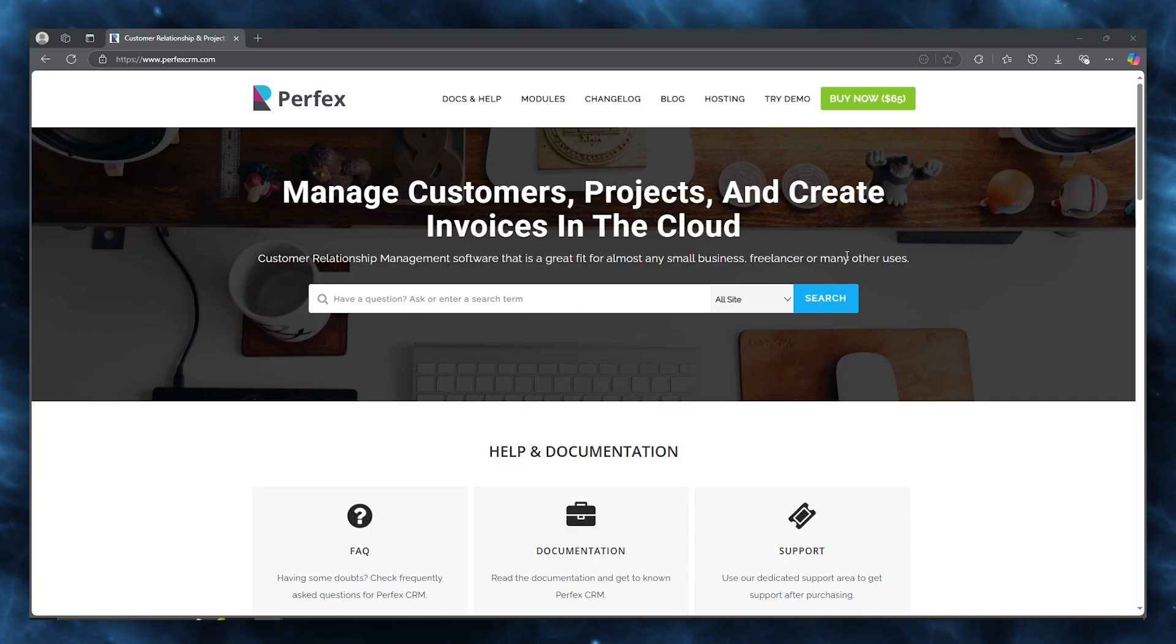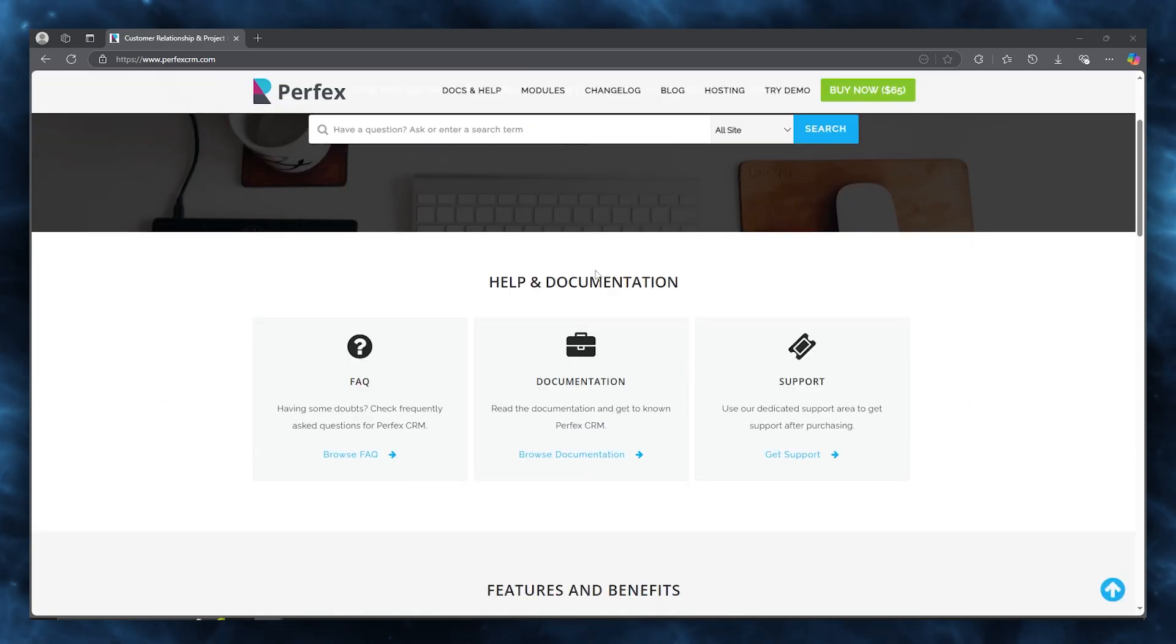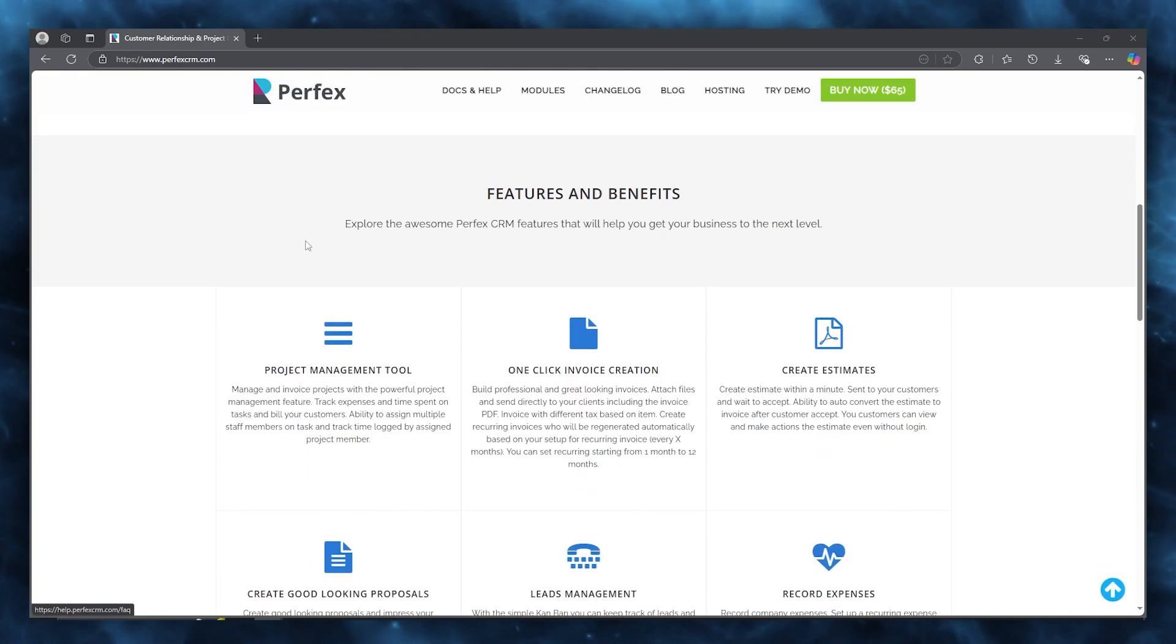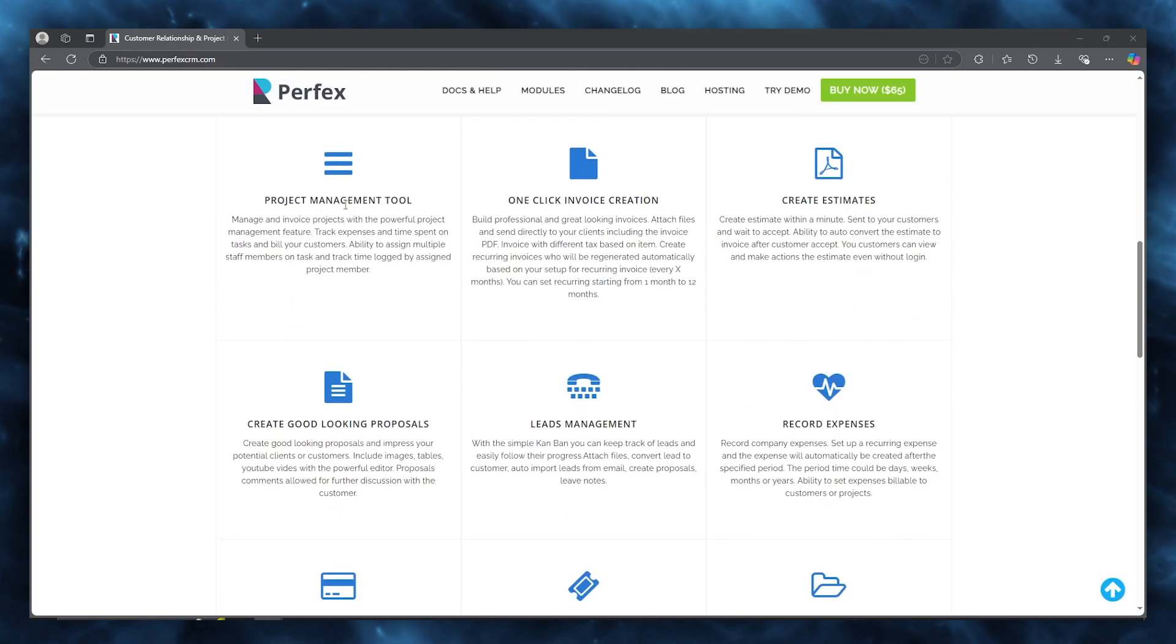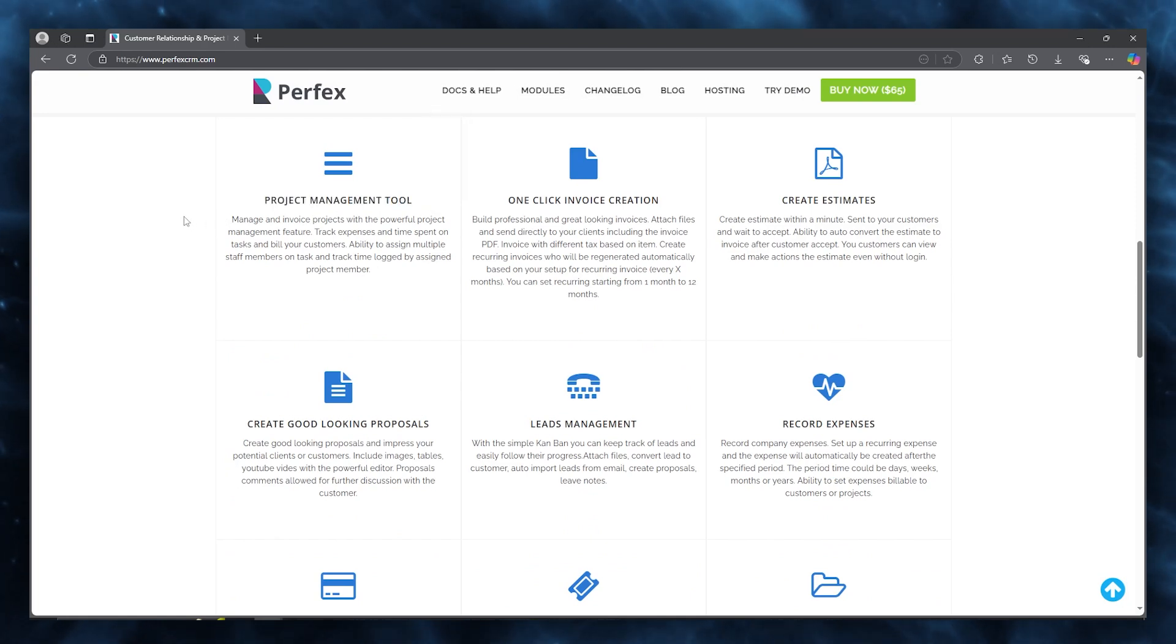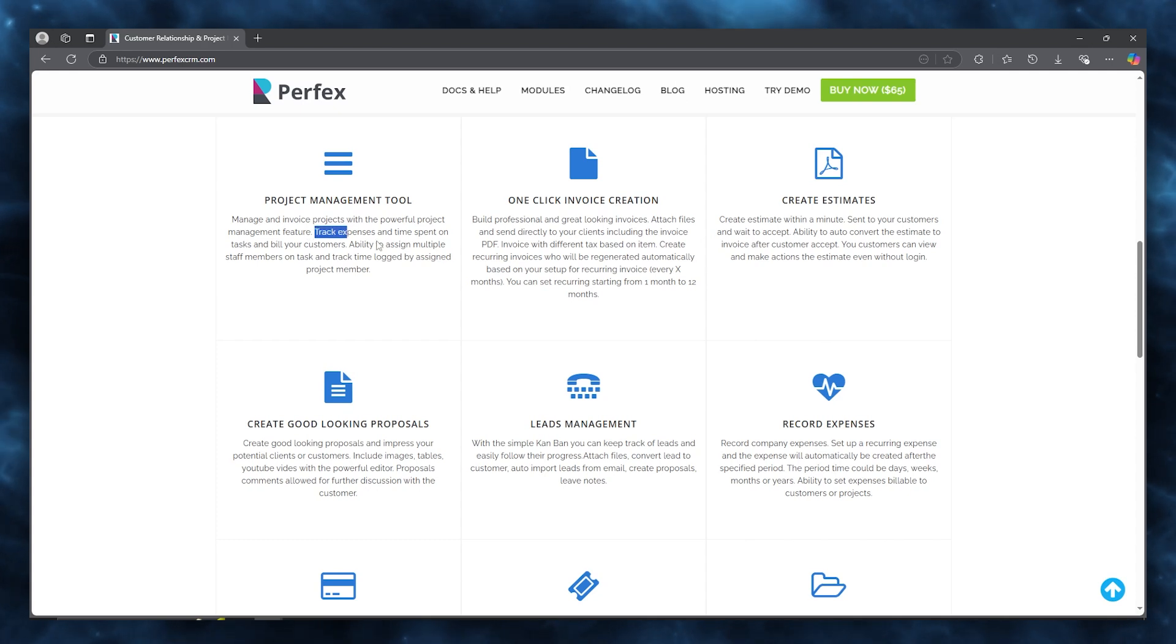To get yourself started with the features and benefits, first of all it's a great project management tool where you can manage and invoice projects with the powerful project management feature, track expenses and time spent on tasks, and bill your customers.